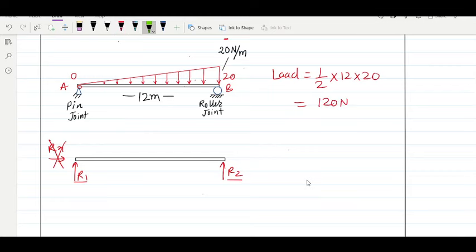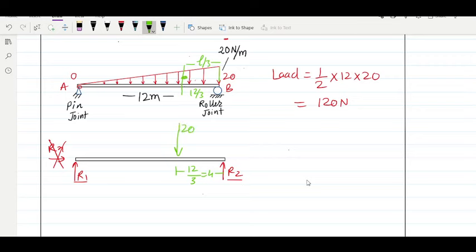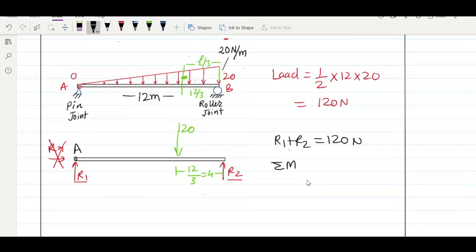The position of the equivalent load is at the centroid of the triangle. The base is 12 m, so the centroid is at 12/3 = 4 m from the maximum-load end (point B), meaning it is 8 m from point A. So the equivalent 120 Newton load acts at 8 m from A. Now applying force balance: R1 + R2 = 120 Newton. Taking moments at joint A: 120×8 = R2×12.